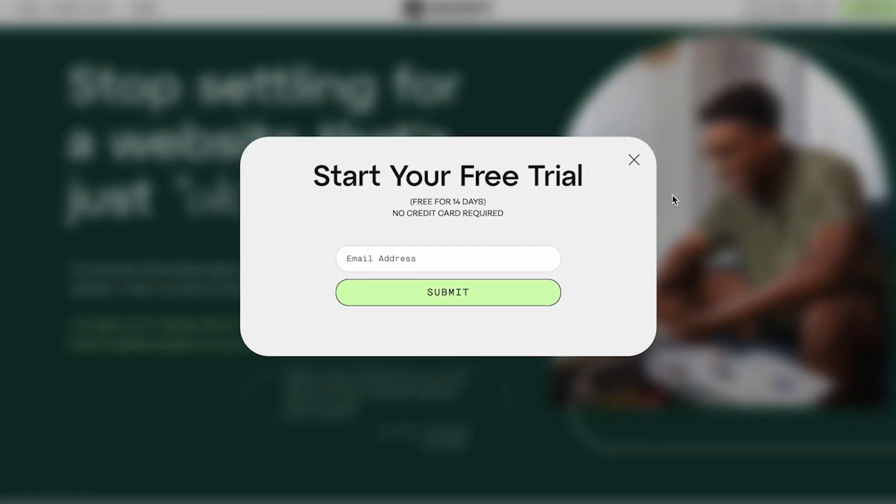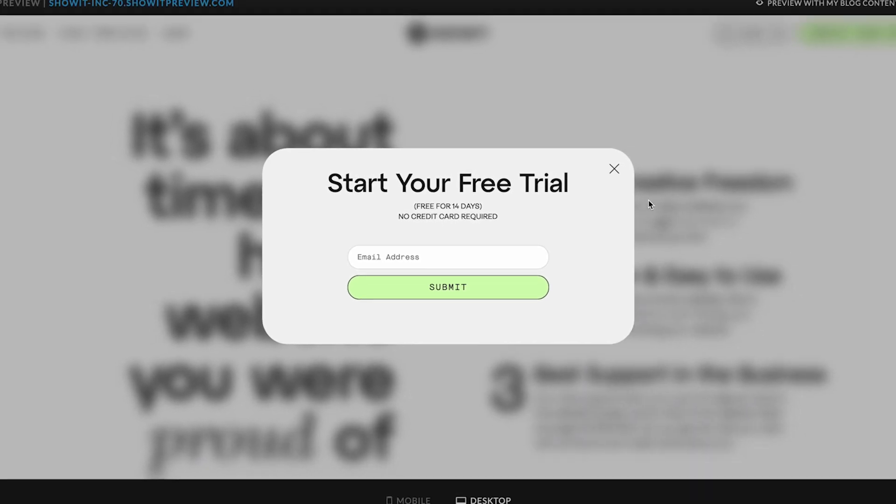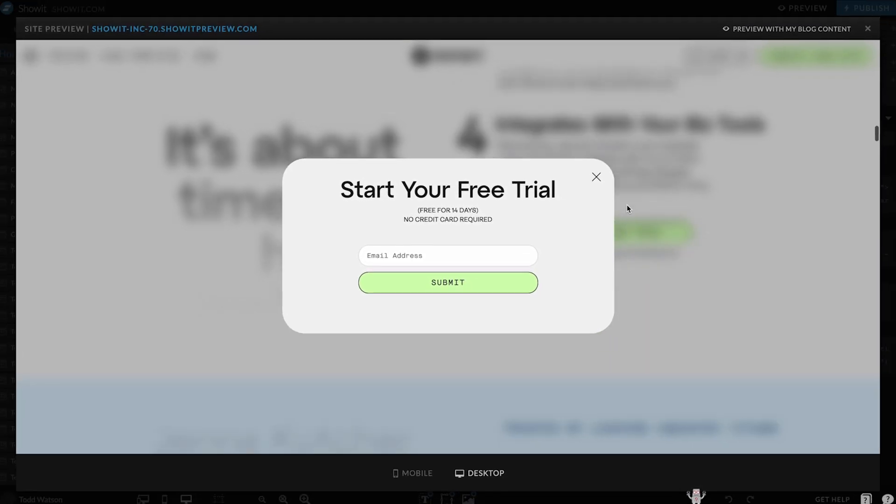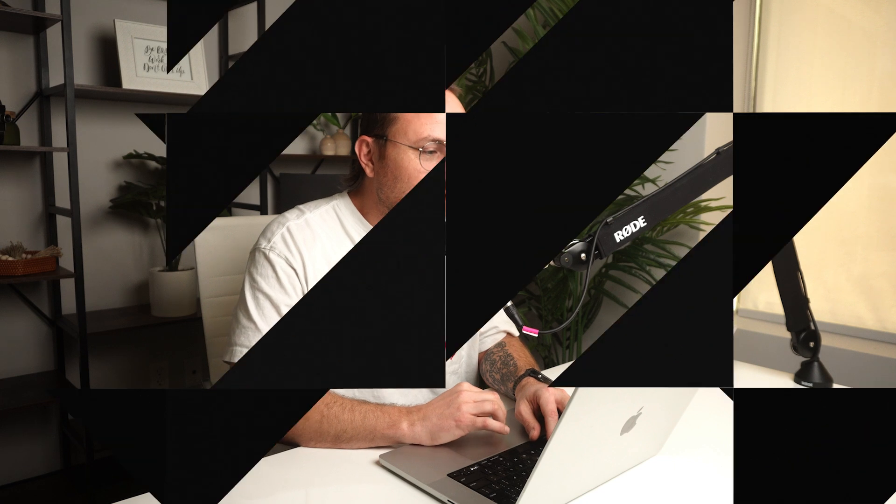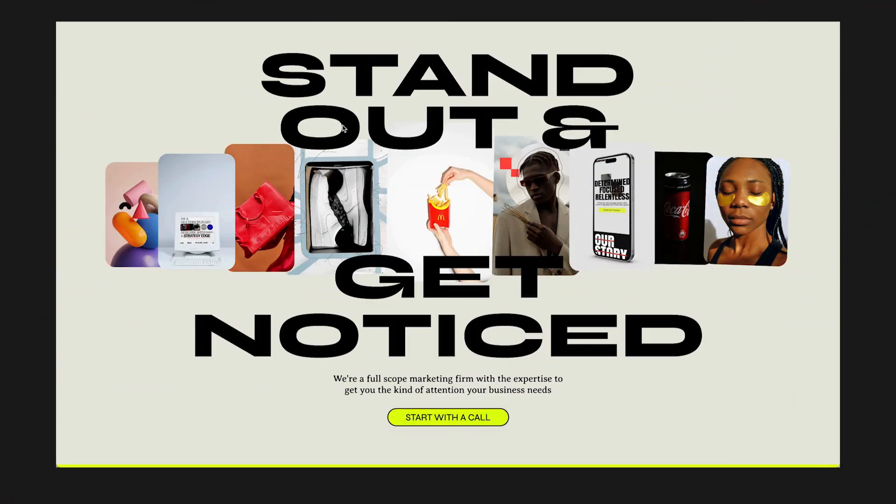But you might be saying, Chris, I don't know how to do the code stuff. And that's all right. I'm here to give you a simple little tool that will help you blur the background of anything underneath an element. Let me show you what I'm talking about. On this website that we're about to roll out, a template that's going to be on the ShowIt marketplace.